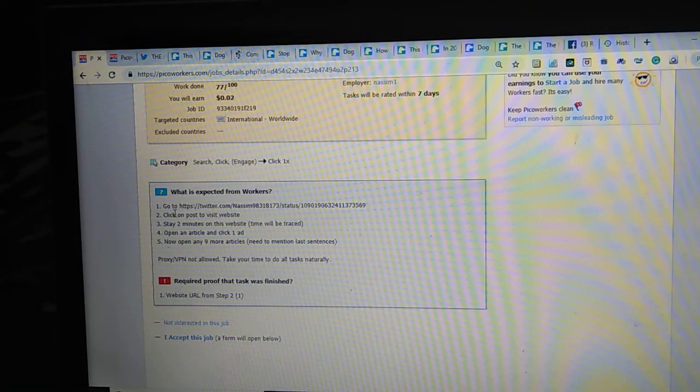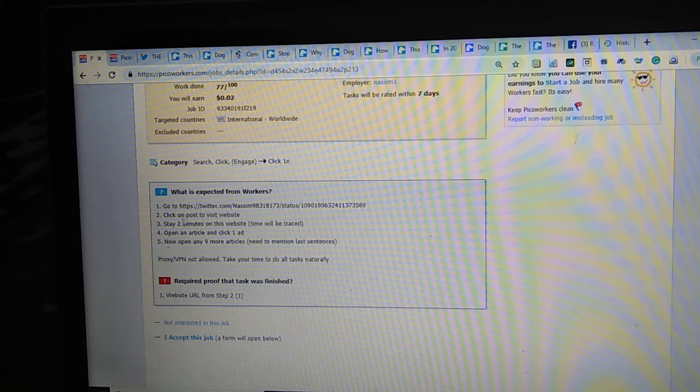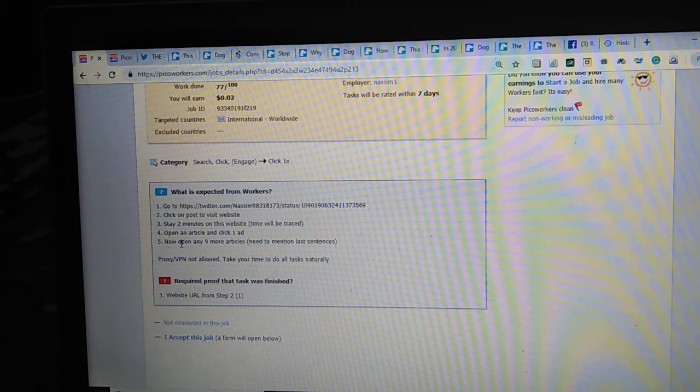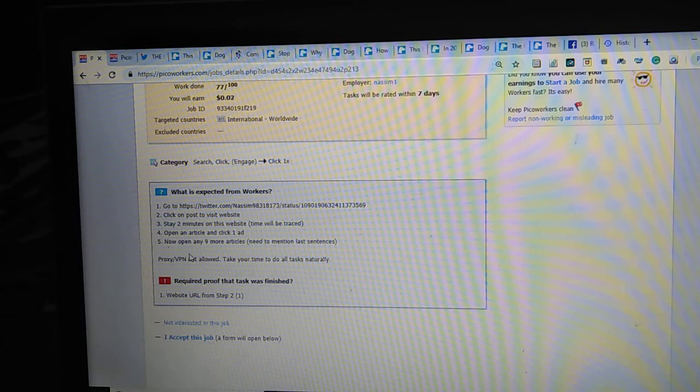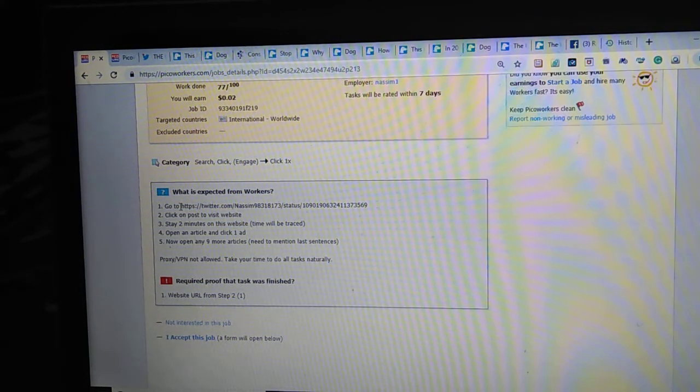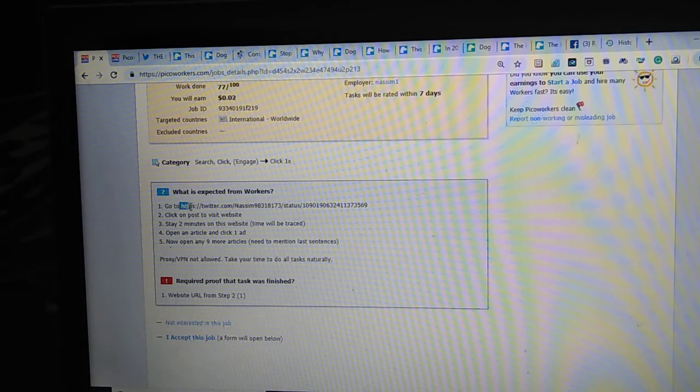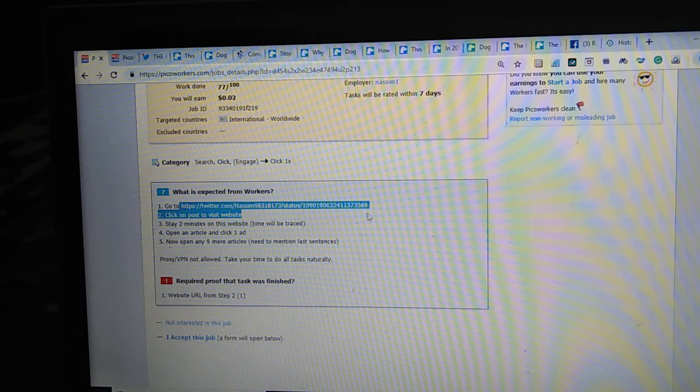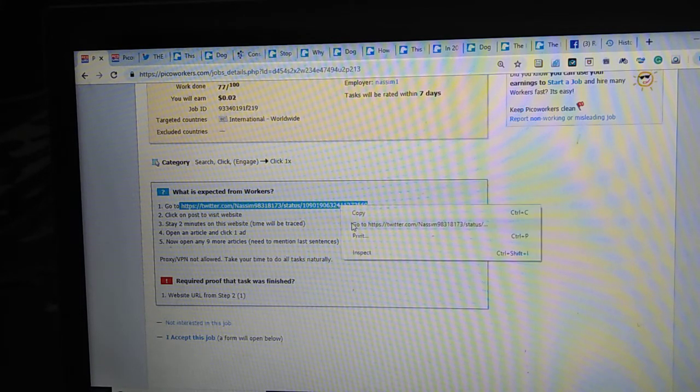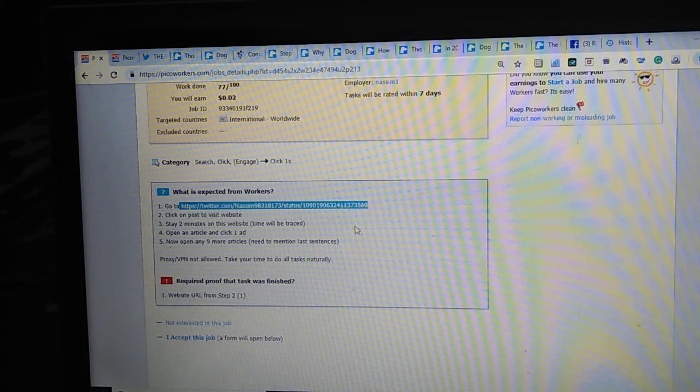Go to Twitter, click on post, stay two minutes, open an article. Now open a nine more article. To complete the work fast, some people do like that, they open this one link.